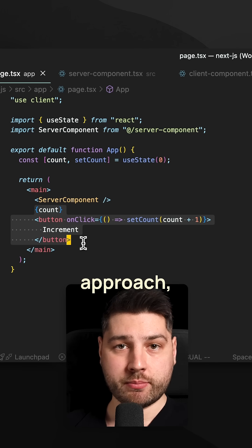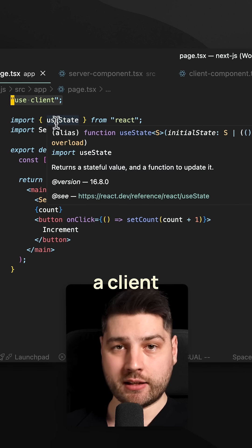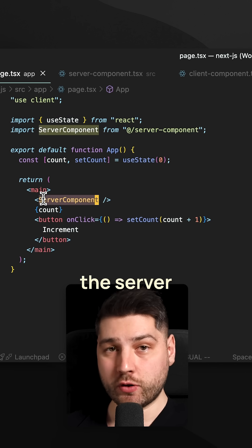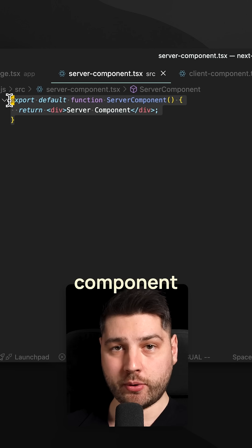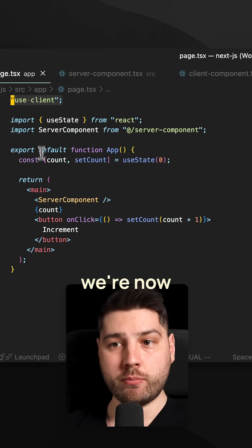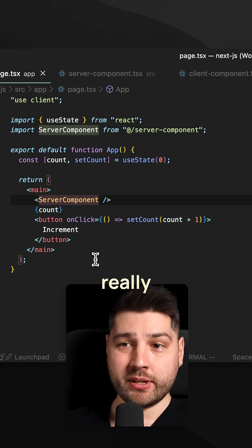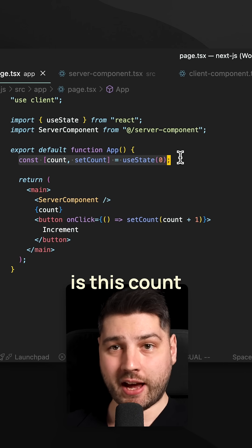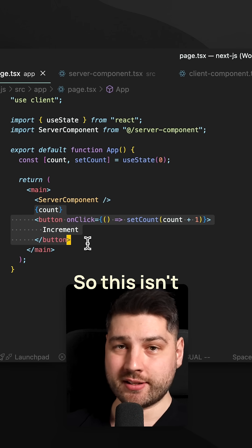Here's the problem with this approach. Because we put use client here at the top of this file, this makes this file a client component, and everything else that it imports, including the server component here. The server component, as you can see, is a simple server component that's supposed to live on the server. But because we put use client here at the top, we're now forcing this component to also be on the client, which doesn't really make sense. Because if you look at the code, the only thing that is required to be on the client is this count state variable and the code that actually accesses it. So this isn't good.